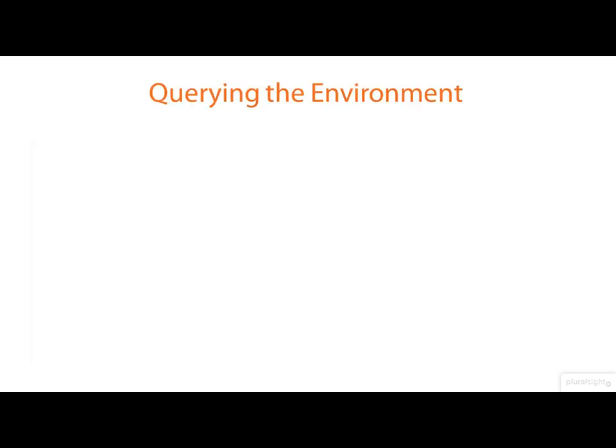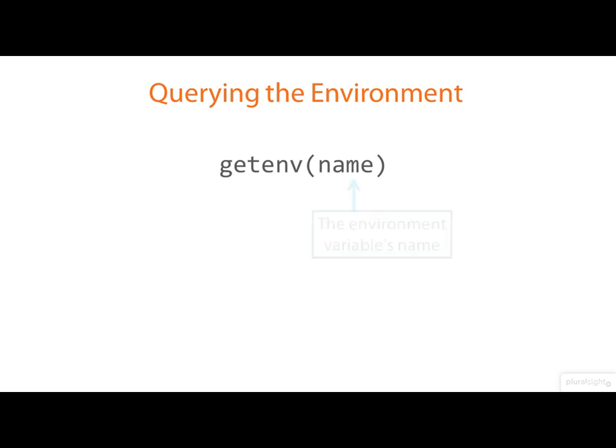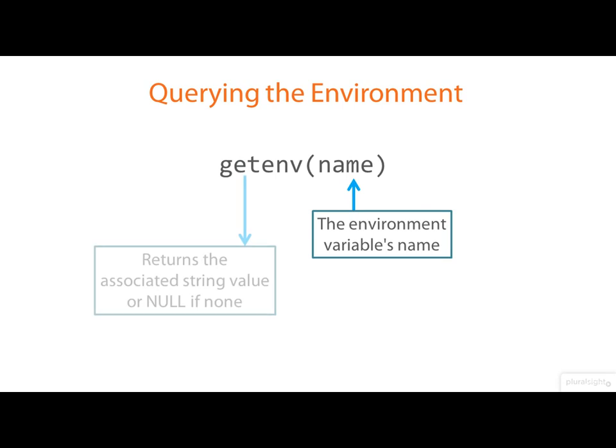However it's rather more common to want to query the value of a specific environment variable than to display all of them. And that's easy. We use getenv passing in the name of the environment variable and receiving back a string giving its value or a null pointer if there's no such variable.